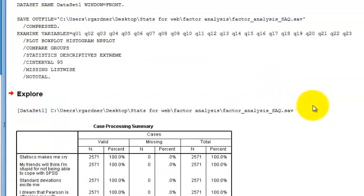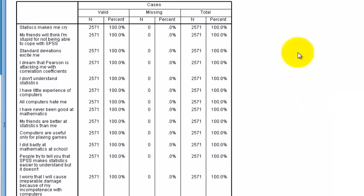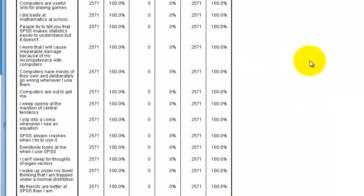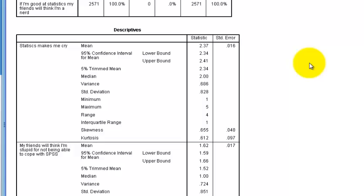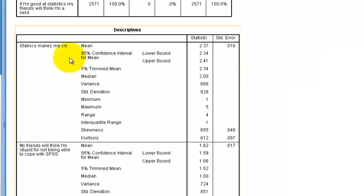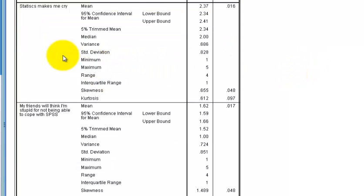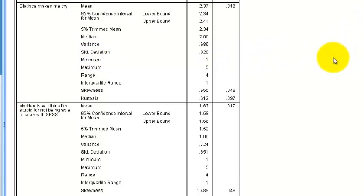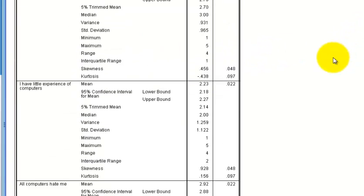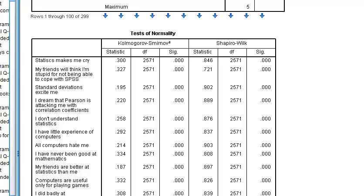Back to the Explore output. Sample size is plenty, no missing data — kind of nice. There are the averages and standard deviations on each one of the questions. The question is called an item in factor analysis or PCA. Here's the normality output for all 23 questions — look at the significance level.